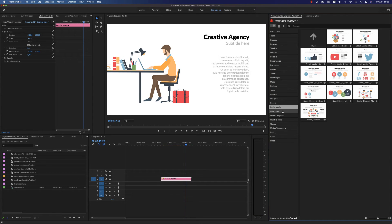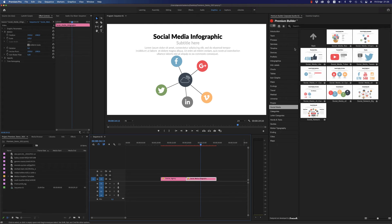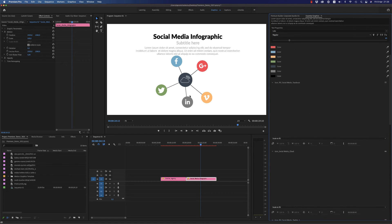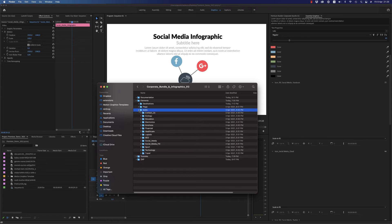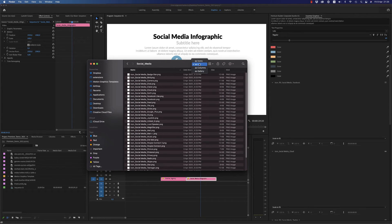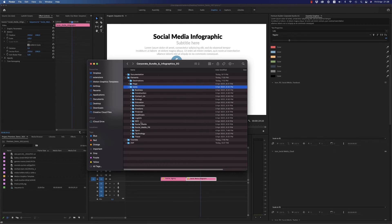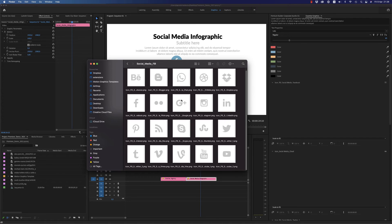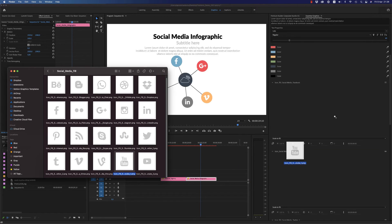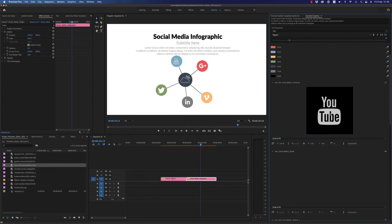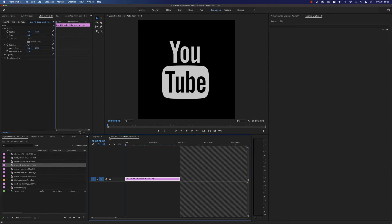Social media — let's bring this one. You are able to get inside any social media element and change it. In the elements folder we have the icons as PNG files for all social media, plus over 500 icons to find what you want. For example, if you want to change the YouTube icon to Facebook, you bring the Facebook PNG here, get inside, open the timeline, and make it white.